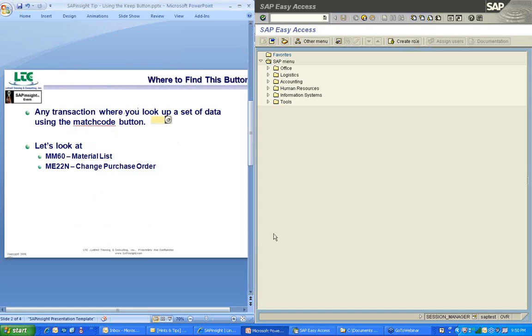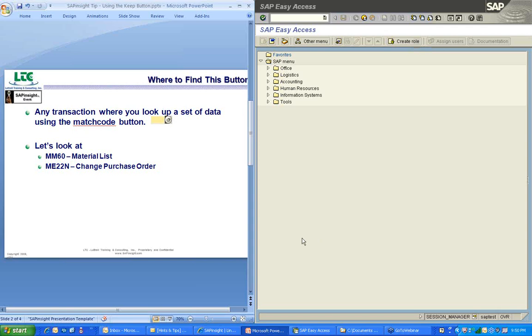First, where do you find this button? This button can be found basically on any transaction where you're going to look up any data. A transaction that has fields where you need to look up data and that field would have a match code button beside it. We're going to look at the MM60 transaction, the material list, and also at the ME22N change purchase order transaction because that one shows the great functionality of this keep button.